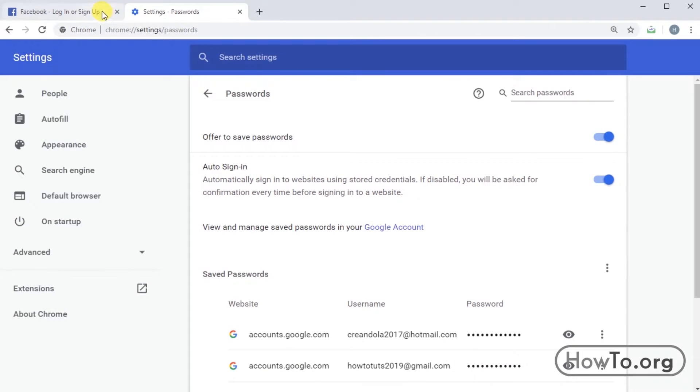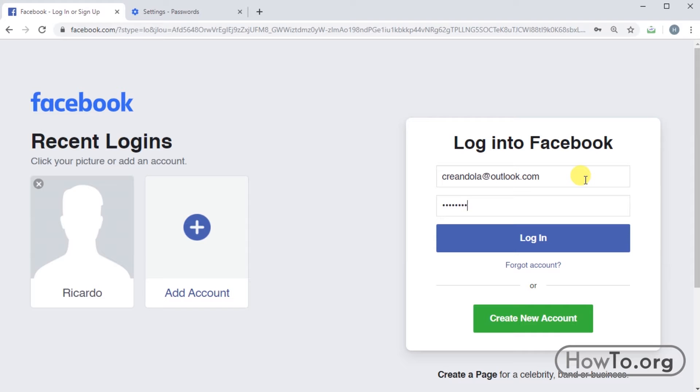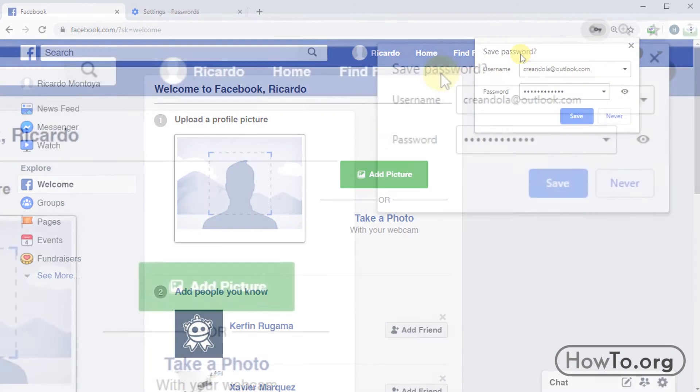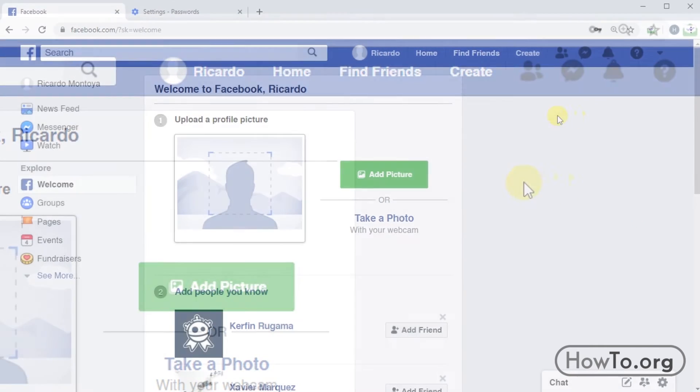Once we're sure it's activated, I'll log in to my Facebook account to make an example. I will enter my email and password. Then I will click log in. Let's see that Chrome offers us to save our password. Just click on save.